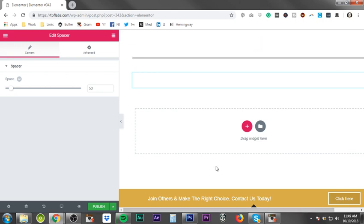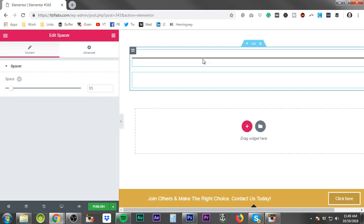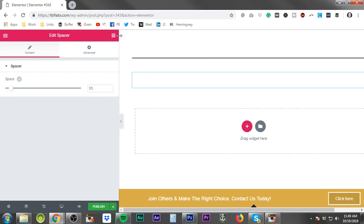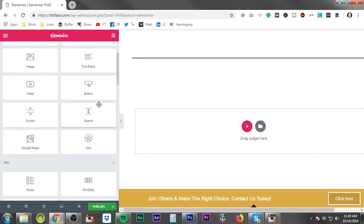But that's basically the wrap-up between the divider and the spacer. If you liked the video, please be sure to like the video. Come back and check in as we move forward with the tutorial, going into Google Maps and icons to wrap up the basic Elementor elements.